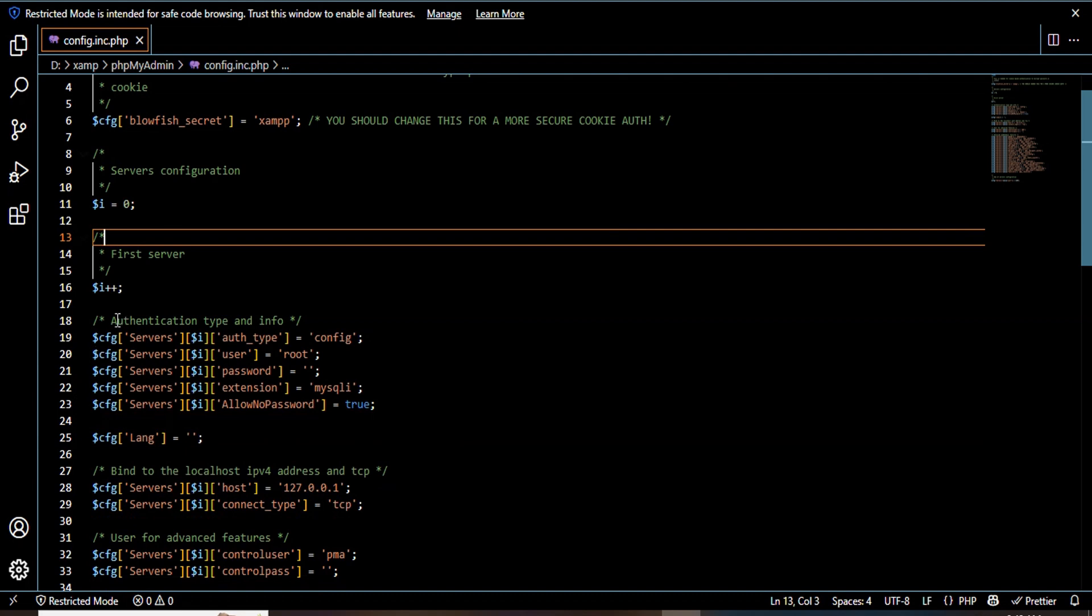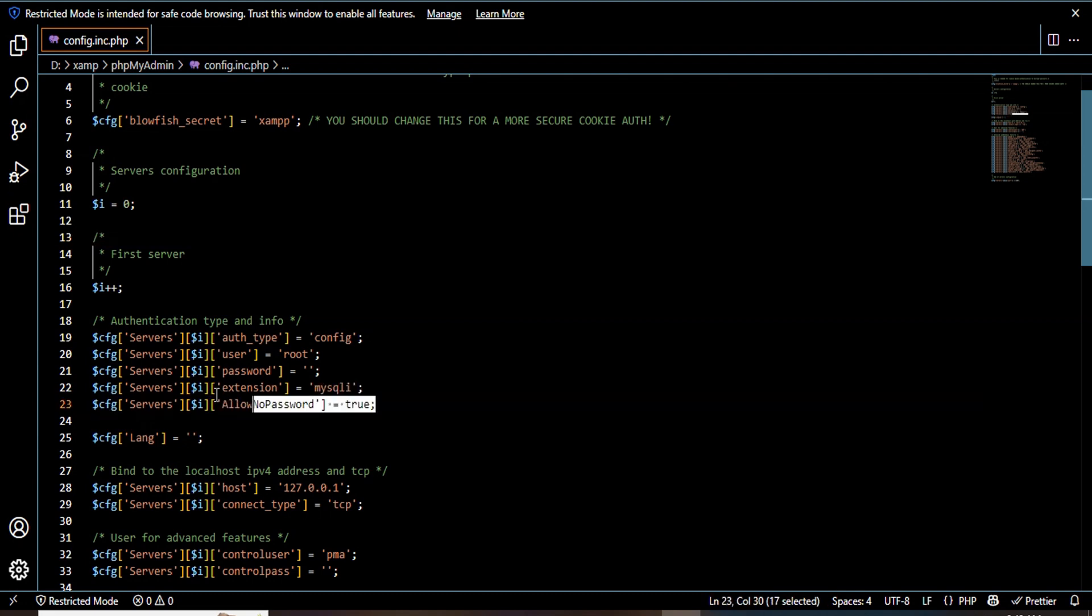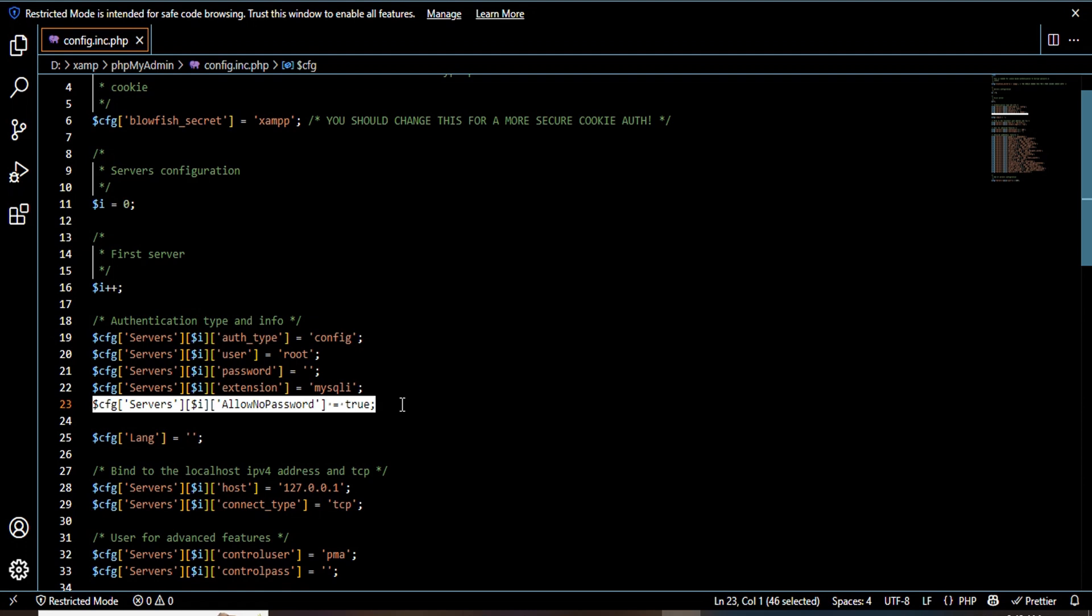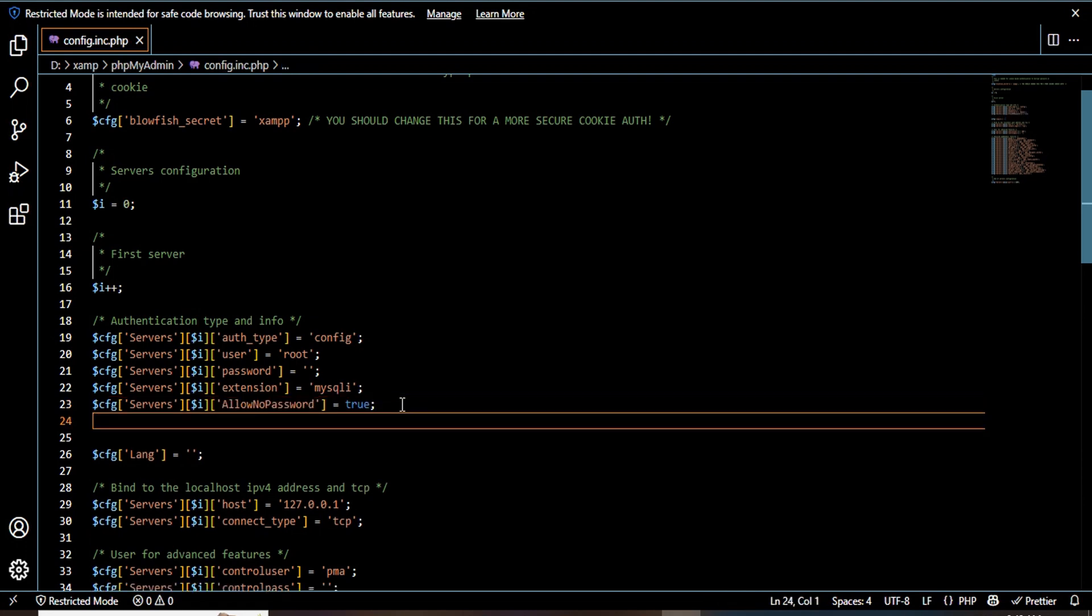And here you have to do one more thing under the authentication type and info. So here you can see this line servers allow password equal to true. Just copy that line. Just paste it below that.